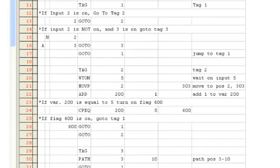If flag 600 is on, we will go to tag 1. If flag 600 is not on, we will jump back up to tag 2 and execute that loop until we've run it 5 times. Once we've jumped back up to tag 1, if input 2 is off and input 3 is on, we will jump to tag 3.